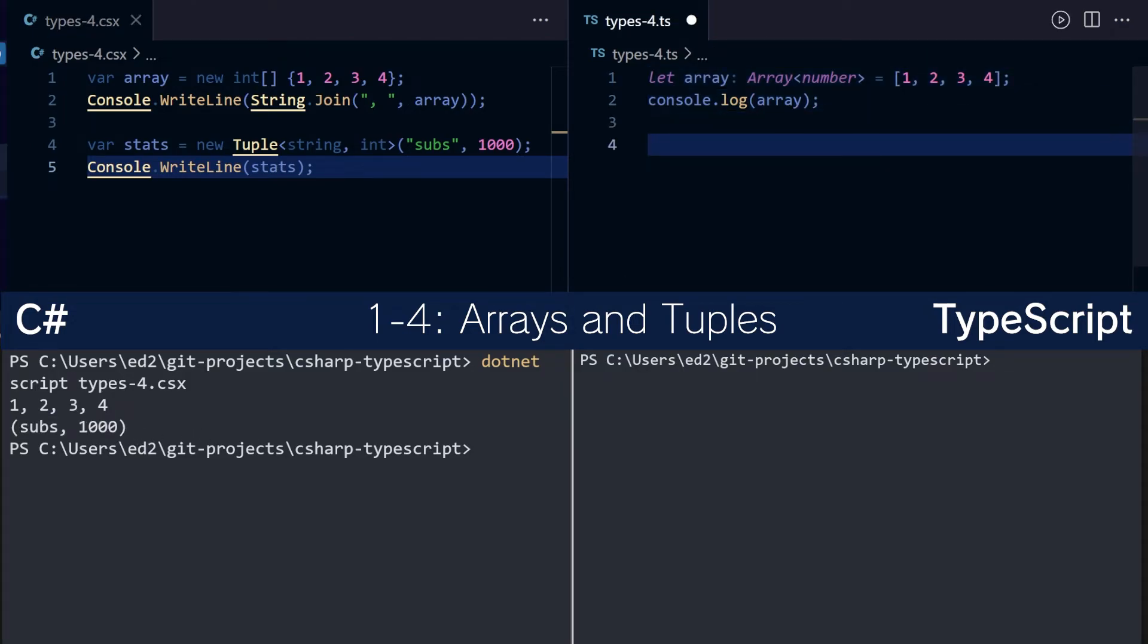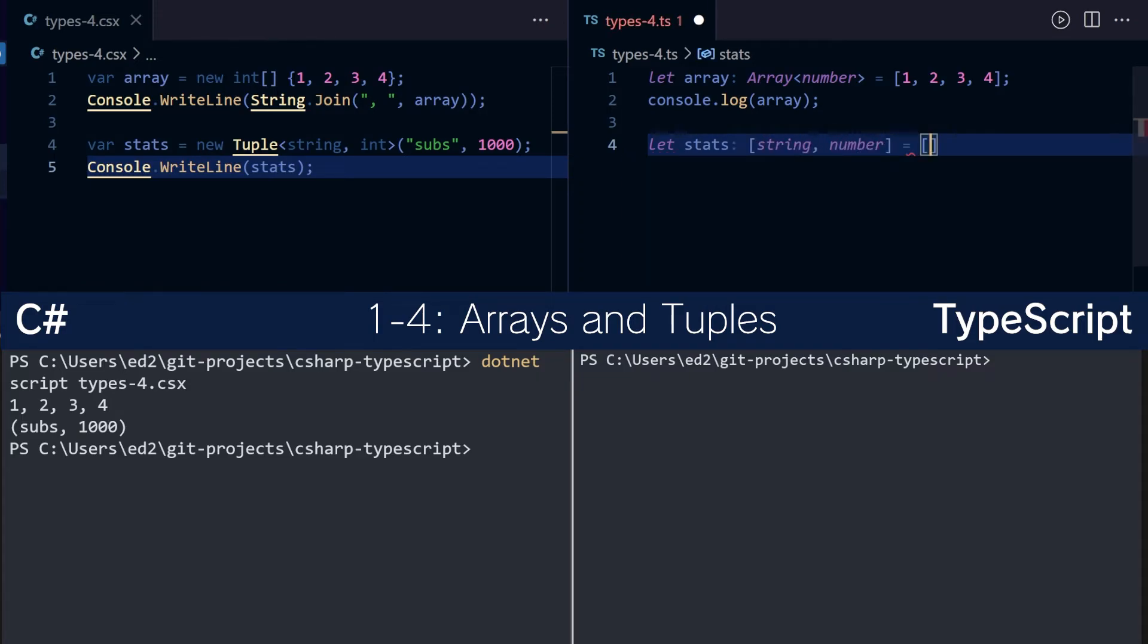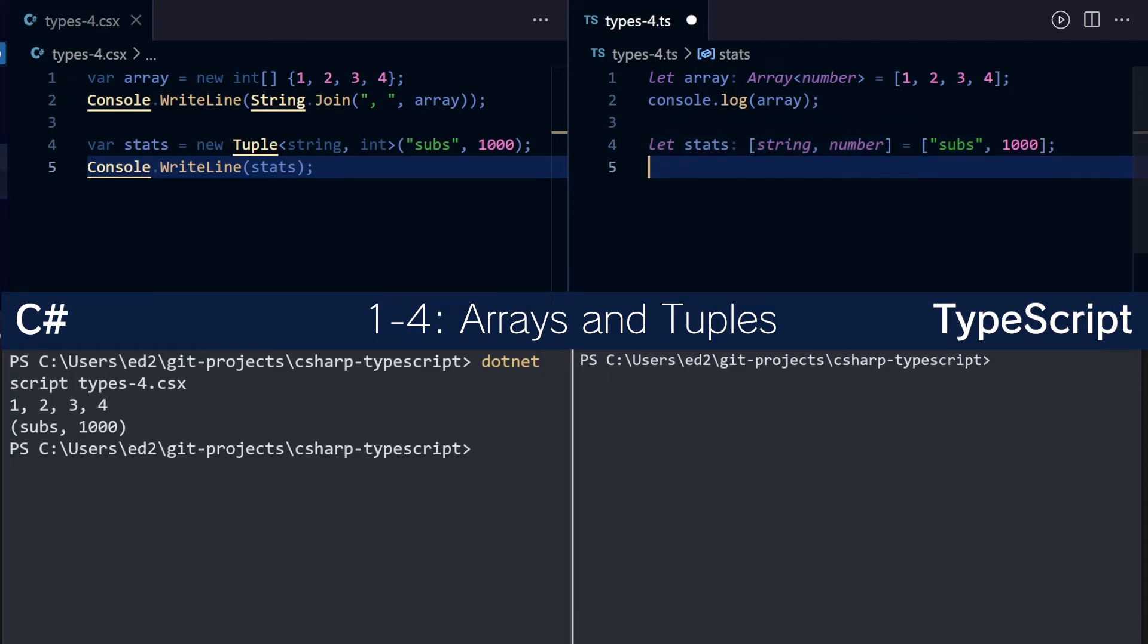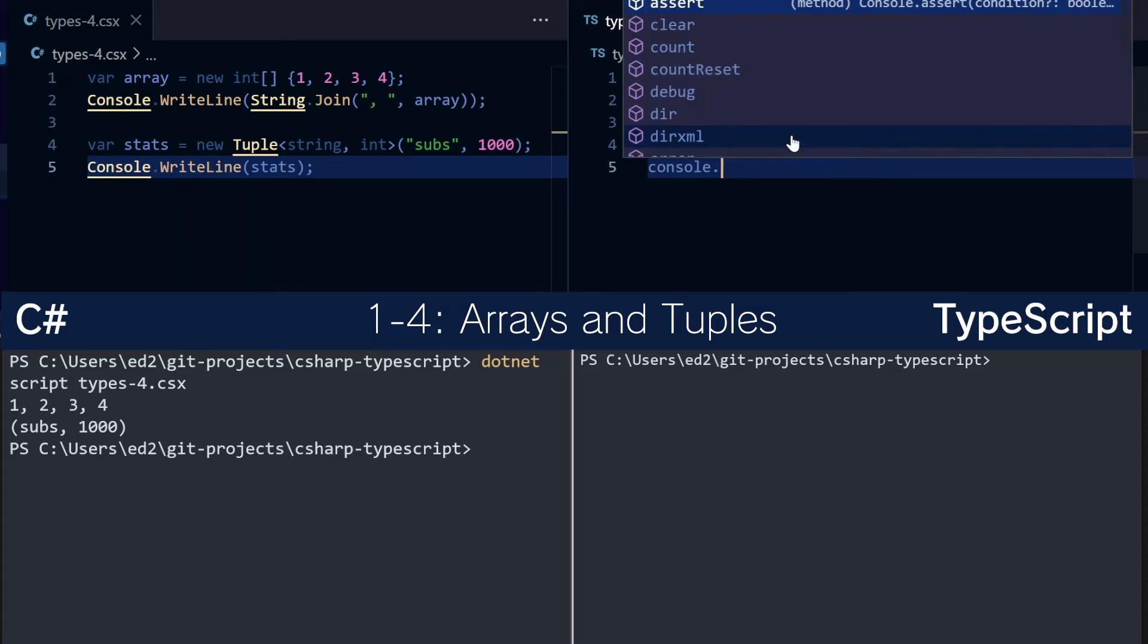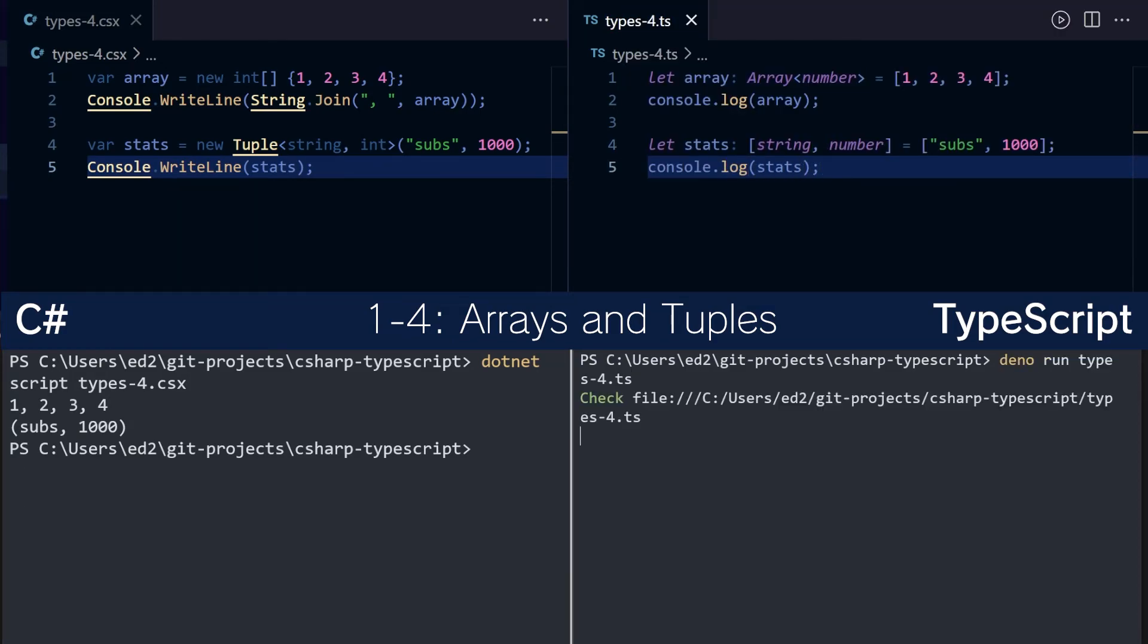To do this in TypeScript, it's slightly different. We do let stats: [string, number], and then we initialize it the same way as the array. And we can do console.log(stats). Very nice. If we run the app, it prints out subs 1000.